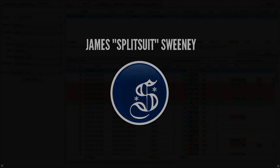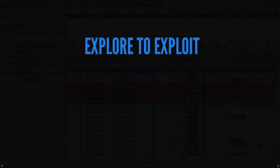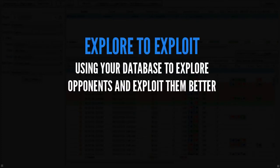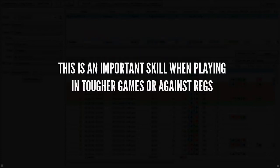This video is going to be called Explore to Exploit, because what we're going to do is explore a villain in our database and talk about how we can find information on him and use that information to exploit him going forward.